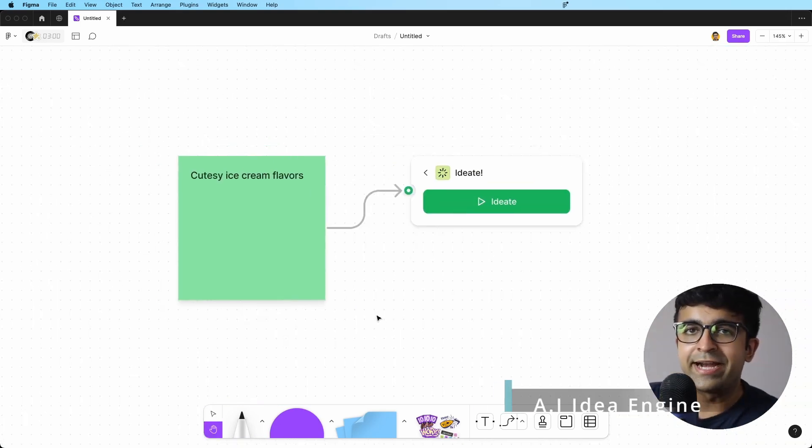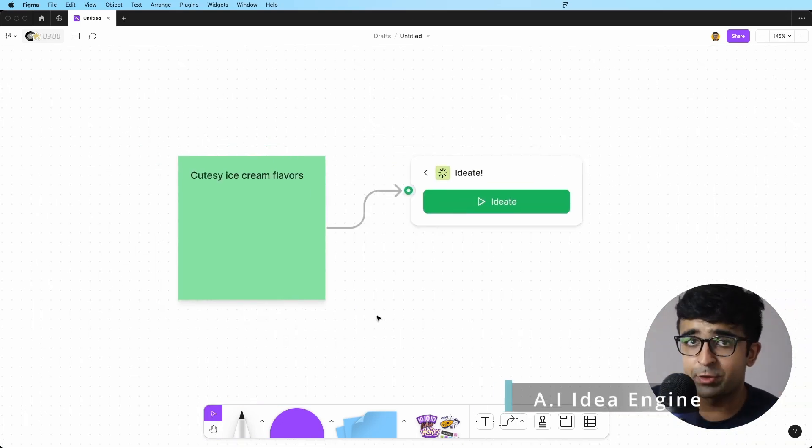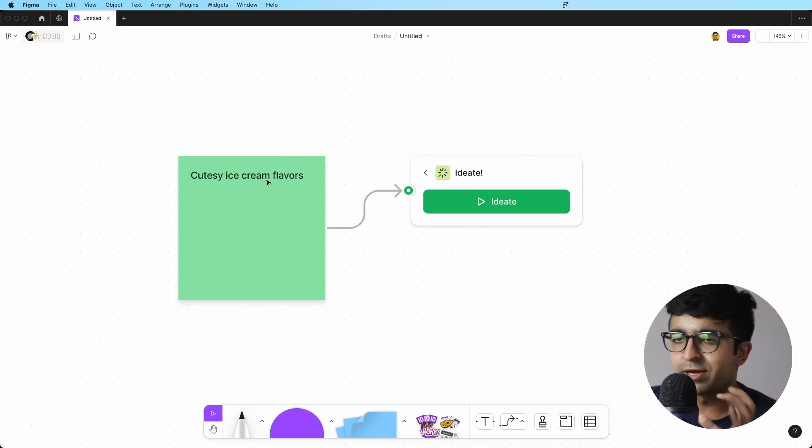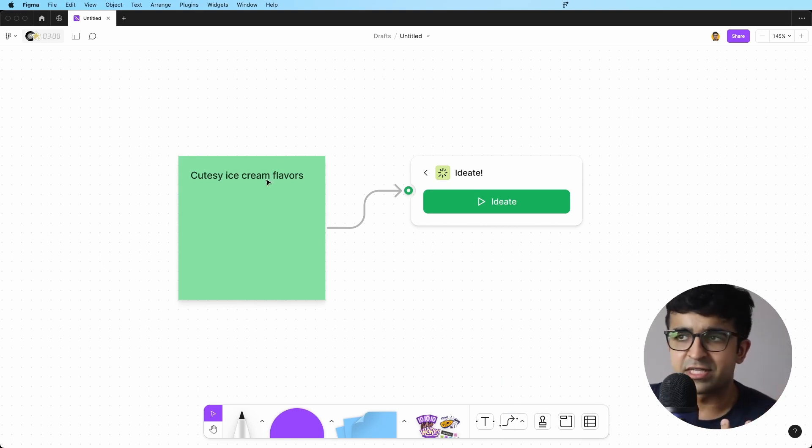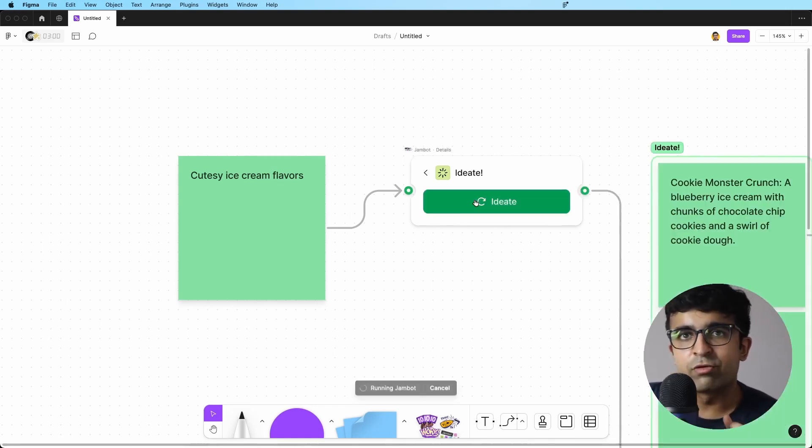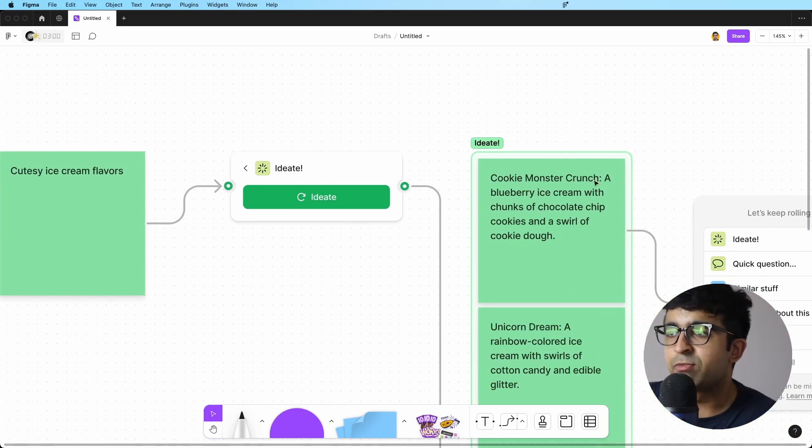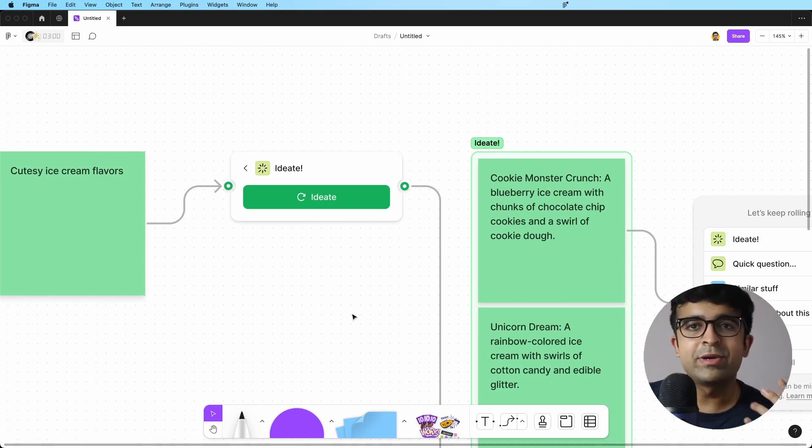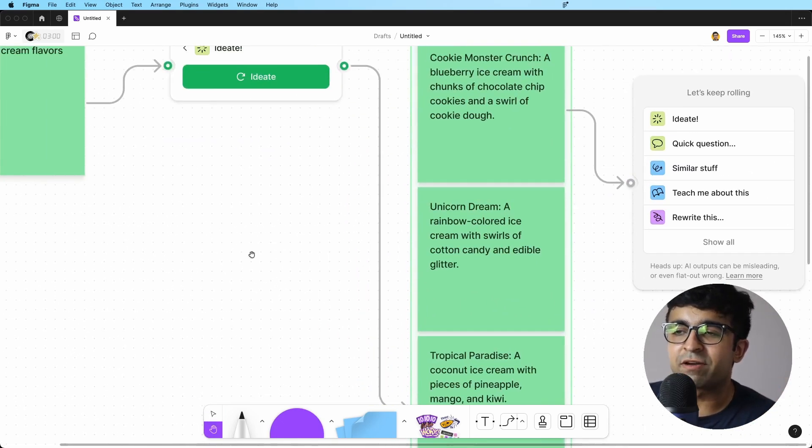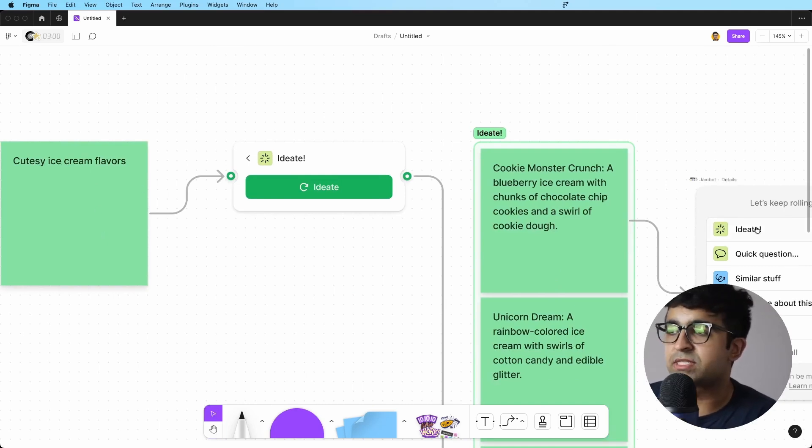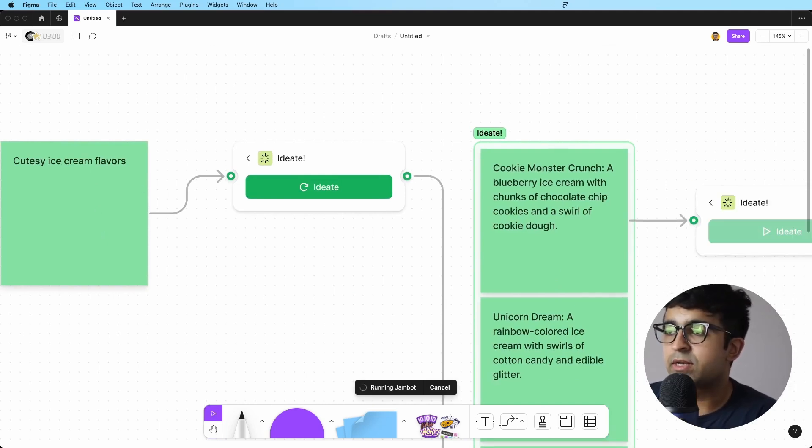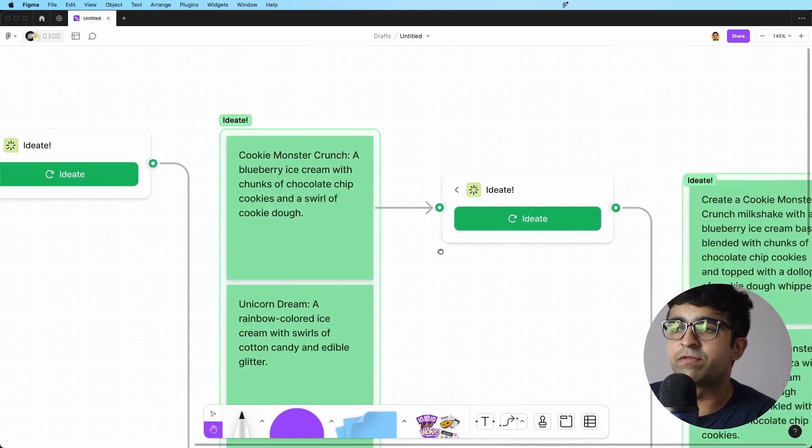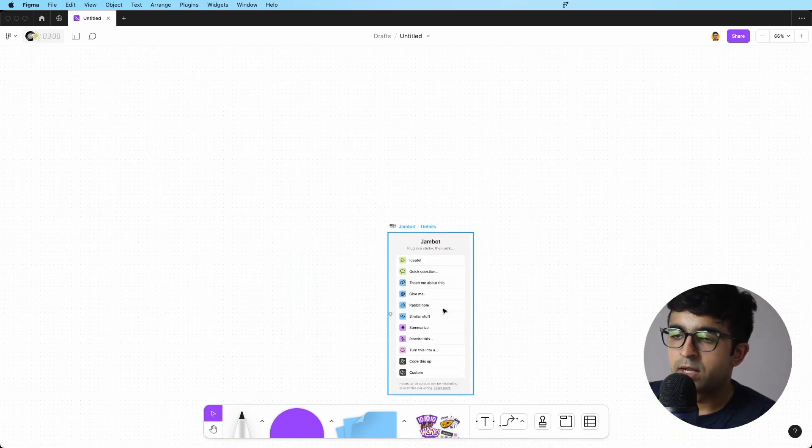Now, who would think that ideation can be done with AI? Well, with this, it can be. You can write anything. So here it says, cutesy ice cream flavors. So ice cream flavors. Let's ideate around ice cream flavor names and descriptions. Cookie monster crunch, a blueberry ice cream with chunks of chocolate chip cookies and a swirl of cookie dough. How interesting. So it's writing down stuff for you based on this and you can do anything with this. You can say ideate any one of these and then it can go in more in detail.